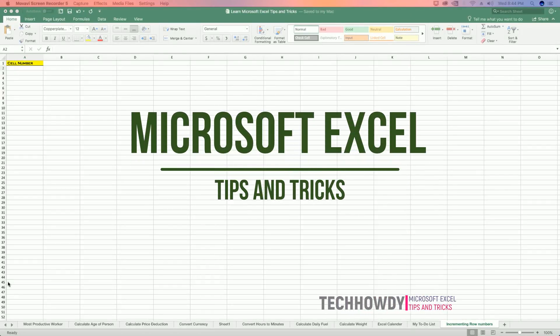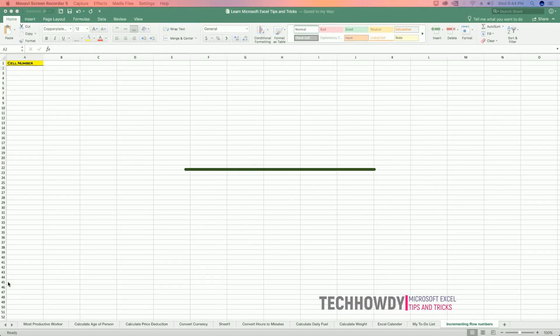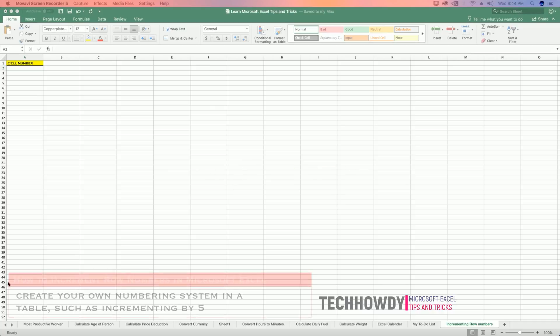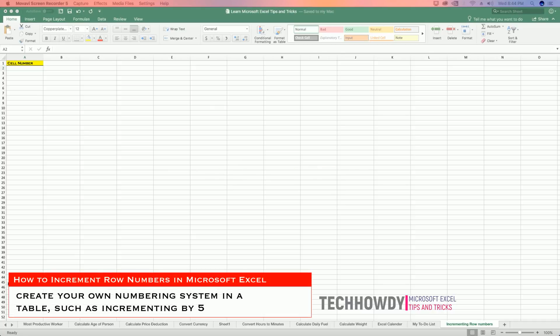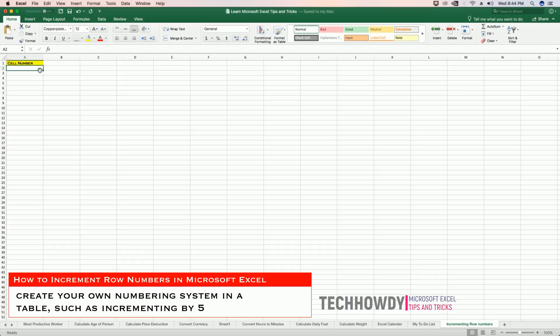Hello guys, this is Tech Howdy. I welcome you to another video tutorial on Microsoft Excel tips and tricks. In this video tutorial, I'm going to show you how you can increment row numbers in your worksheet.